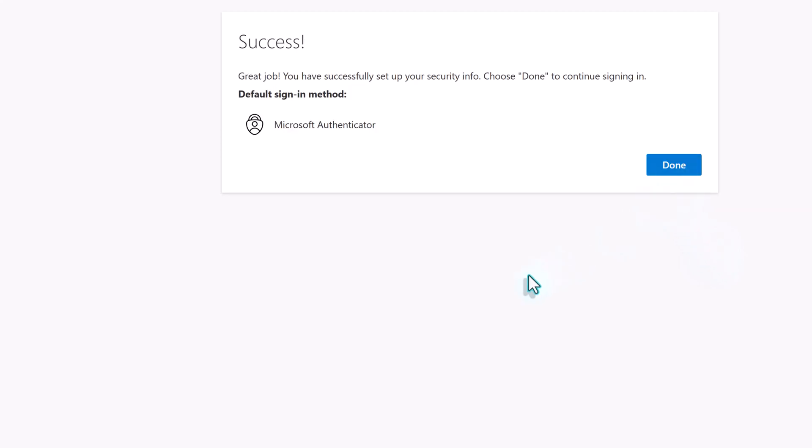Then click next. A message will appear saying that the setup process was successful and Microsoft Authenticator is now the default sign-in method.